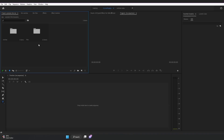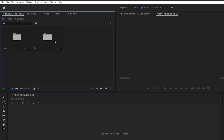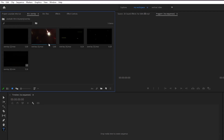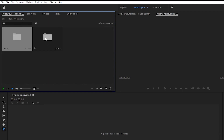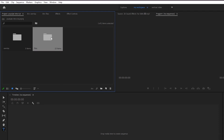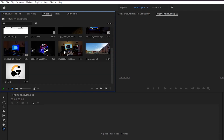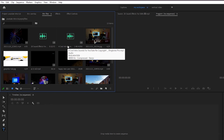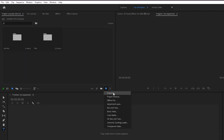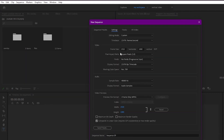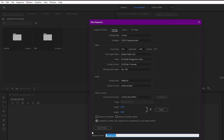Here we are in Premiere Pro and I already have two folders in my project. In this overlay folder I have some overlay effects — I will give the download link in the description below. Next I have a files folder where you're gonna add your own files. I have my own video and image files which I will be using in this tutorial. Let's create a new sequence and rename it as a final sequence.